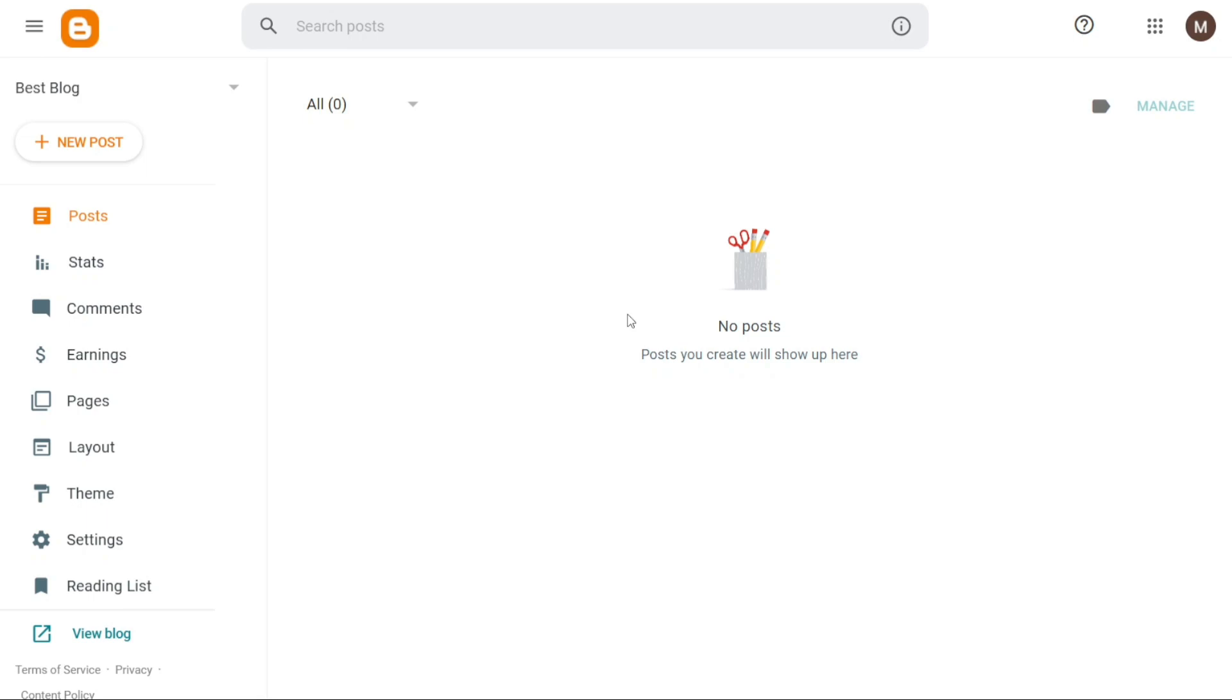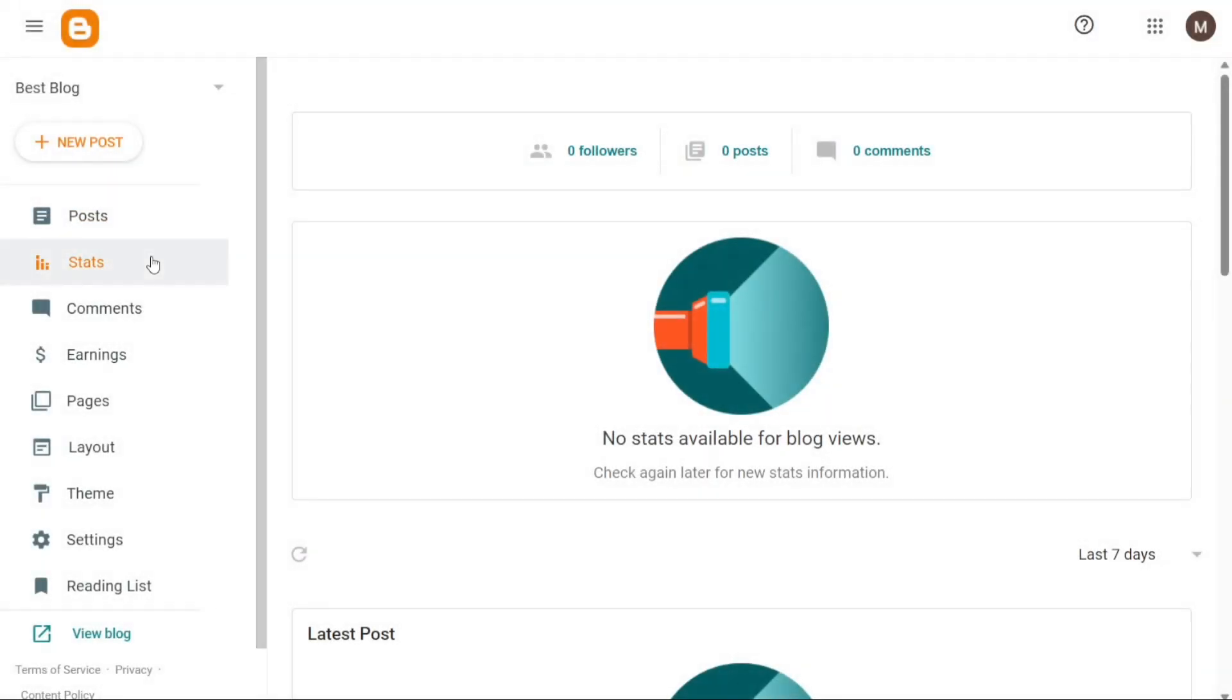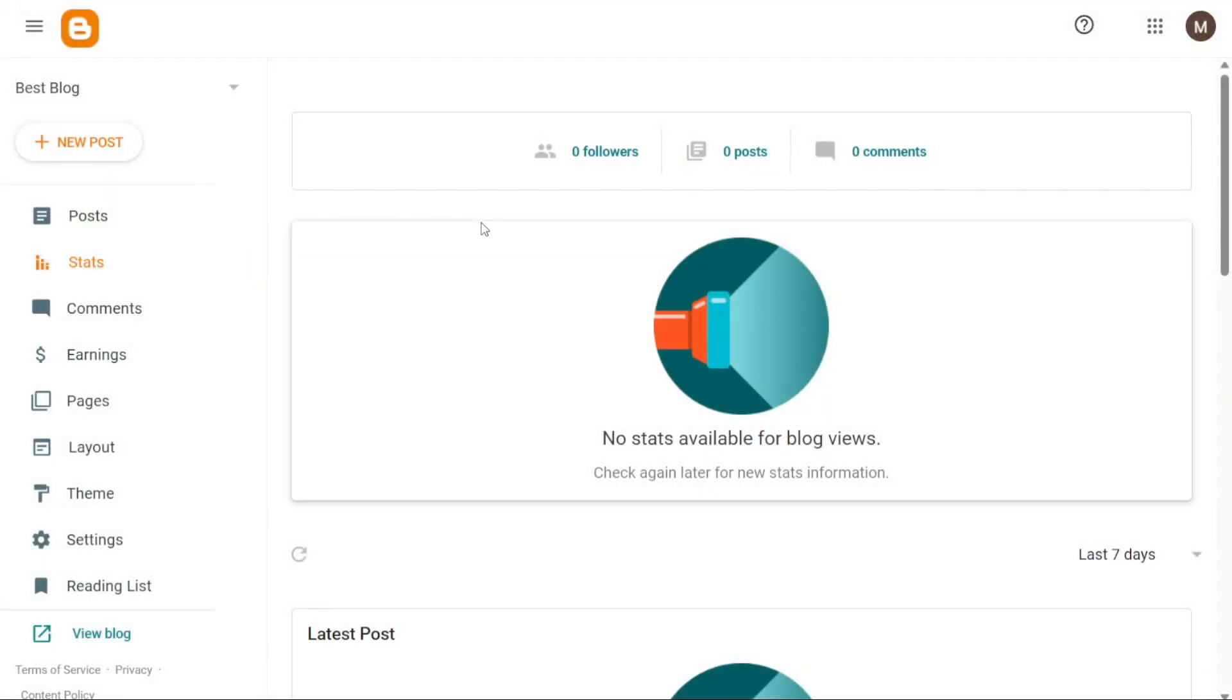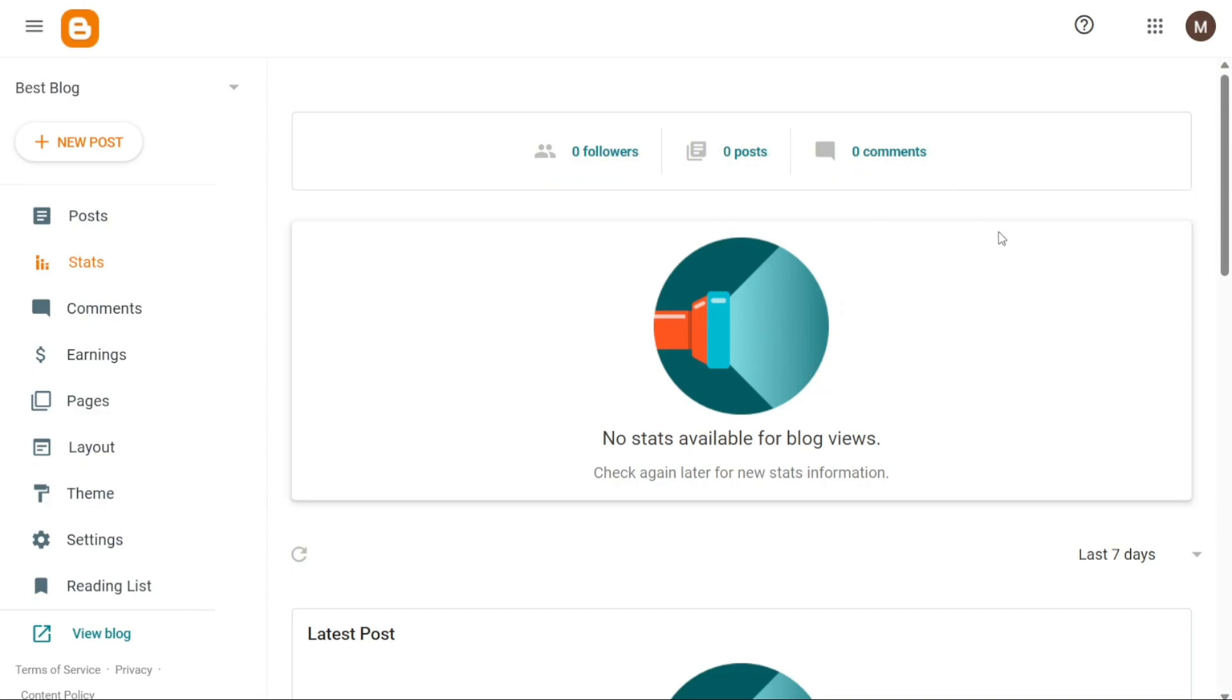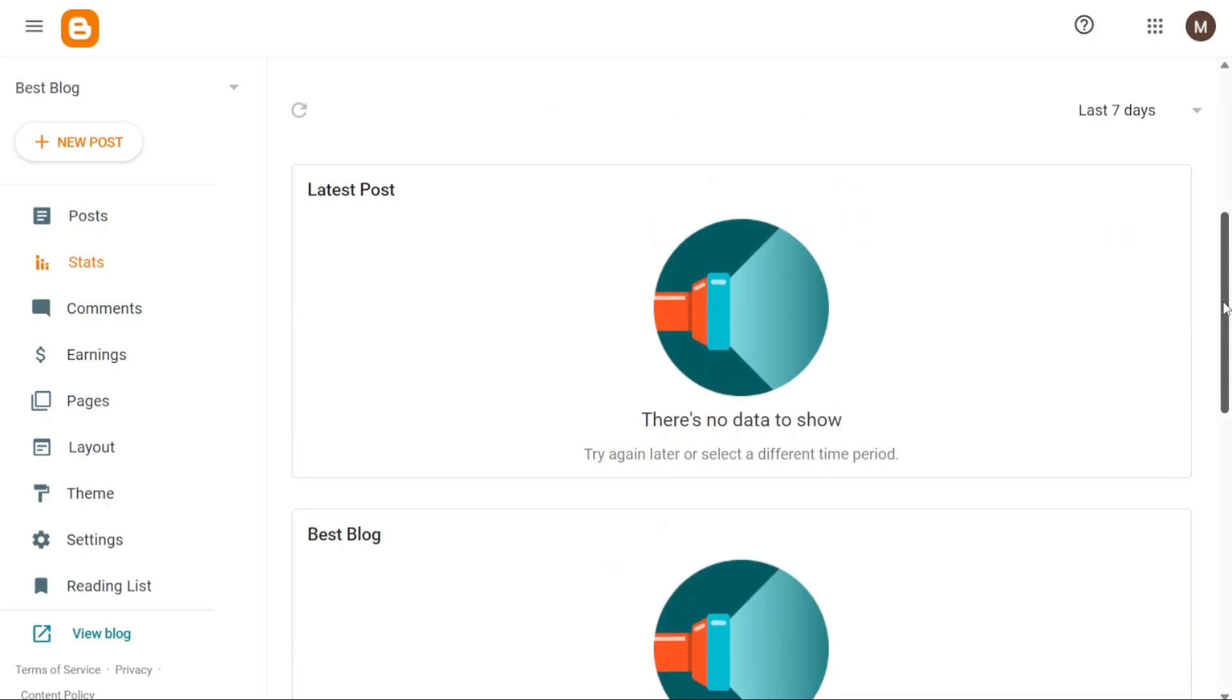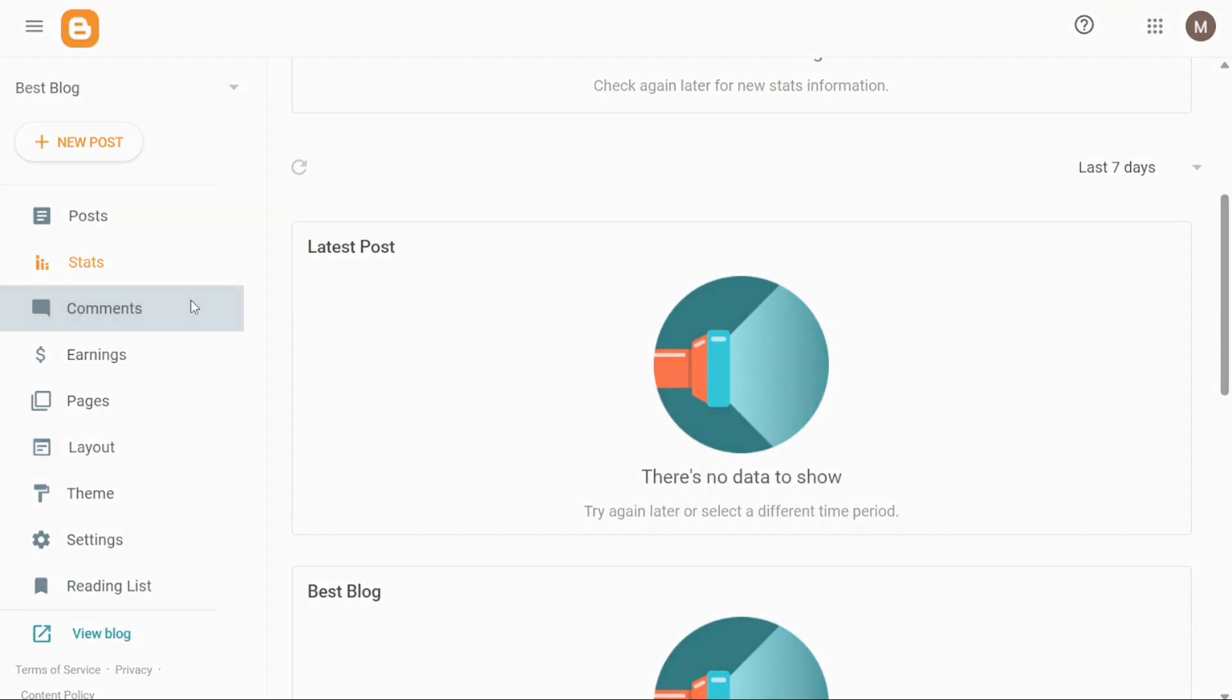The Stats tab provides an overview of your website's performance, displaying the number of followers, posts and comments. You can also access the analytics for your latest posts in this section. In the Comments tab, you can view and manage the comments left by readers on your blog posts.